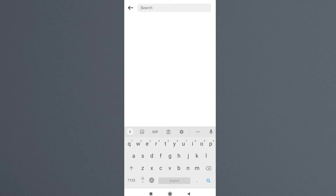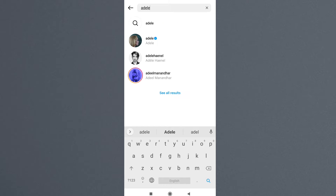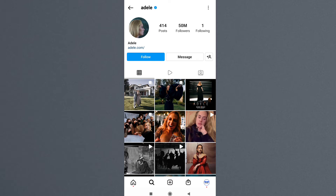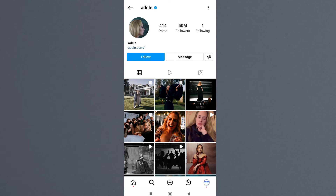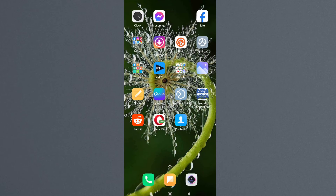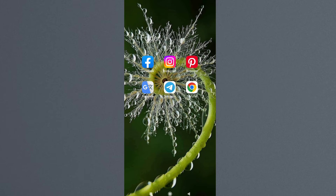For example, I'm going to show you the full profile picture of Adele. You can see this is the Instagram account of Adele — she's a singer. And you can see that if we tap on the profile icon, we couldn't view it in full size.